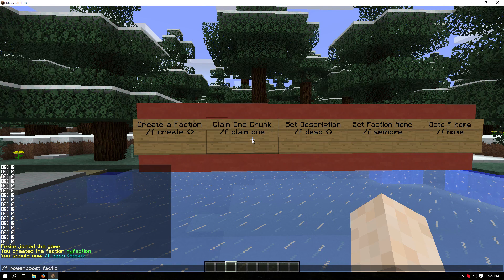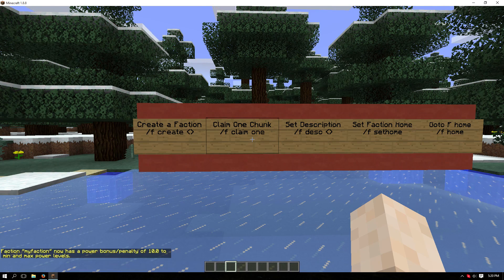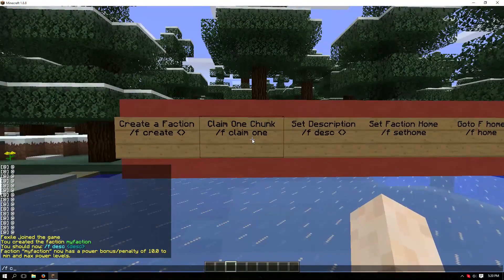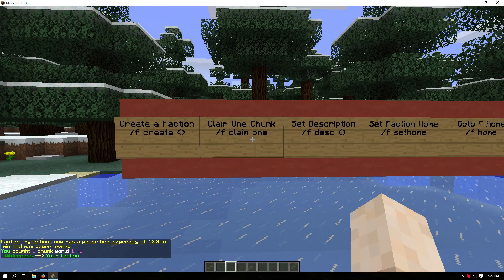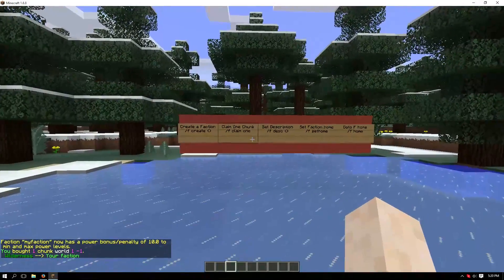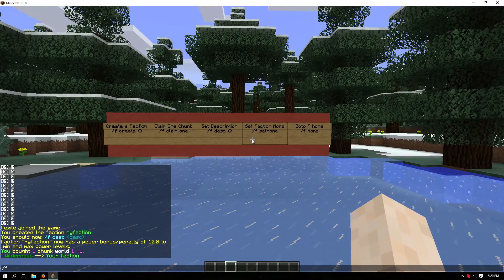Now to claim the land, use the command /f claim one. Now we're going to set up the description of the faction using the command /f desc [we are the best].